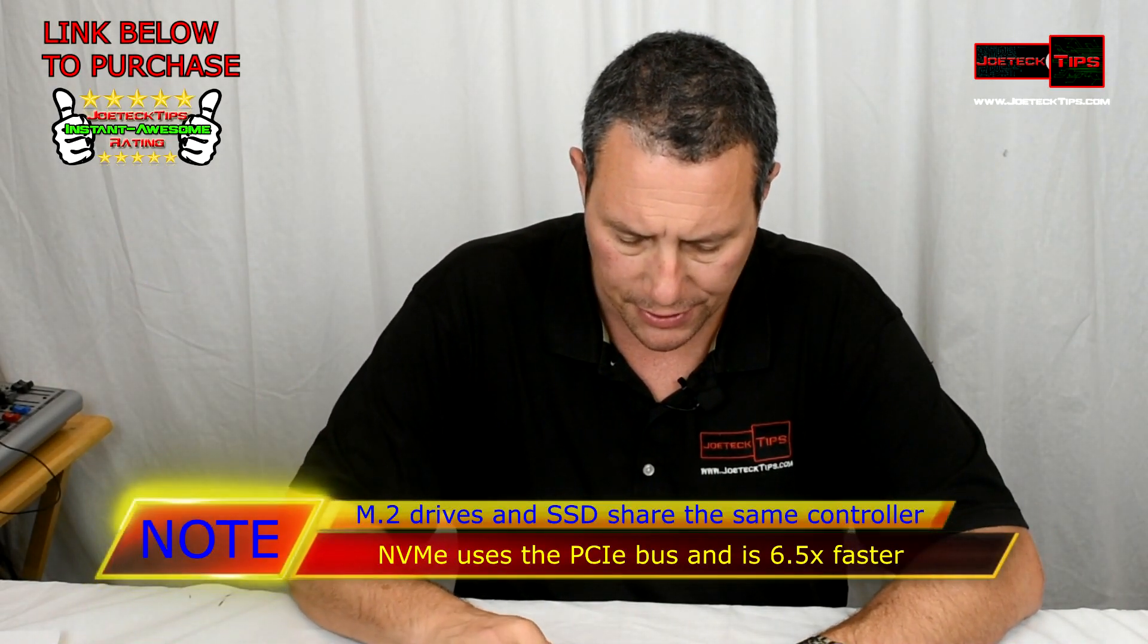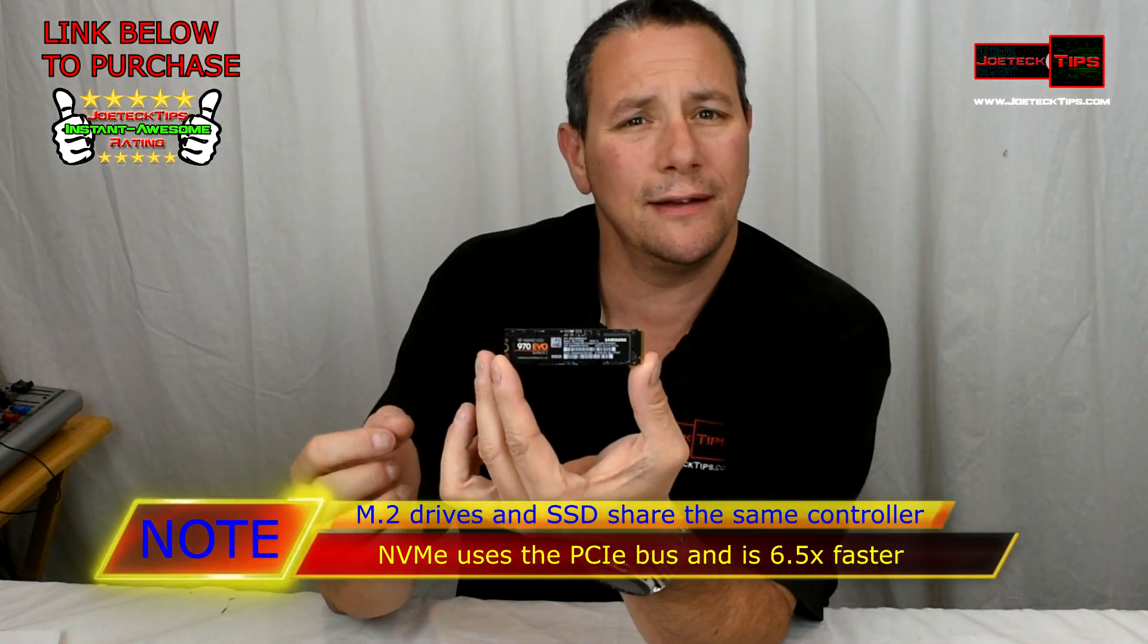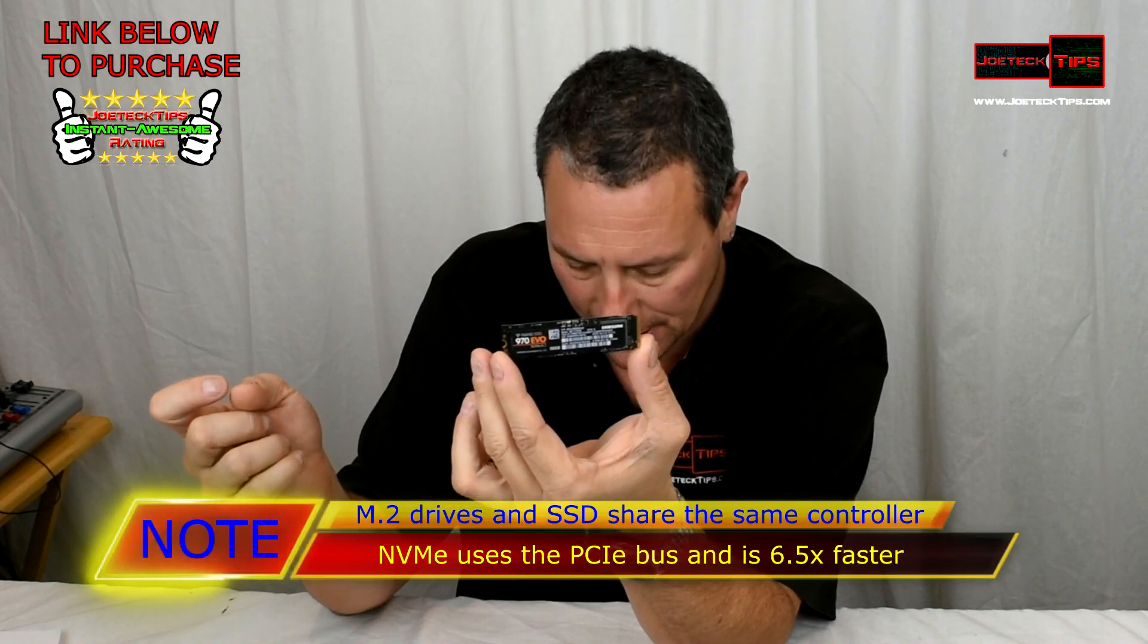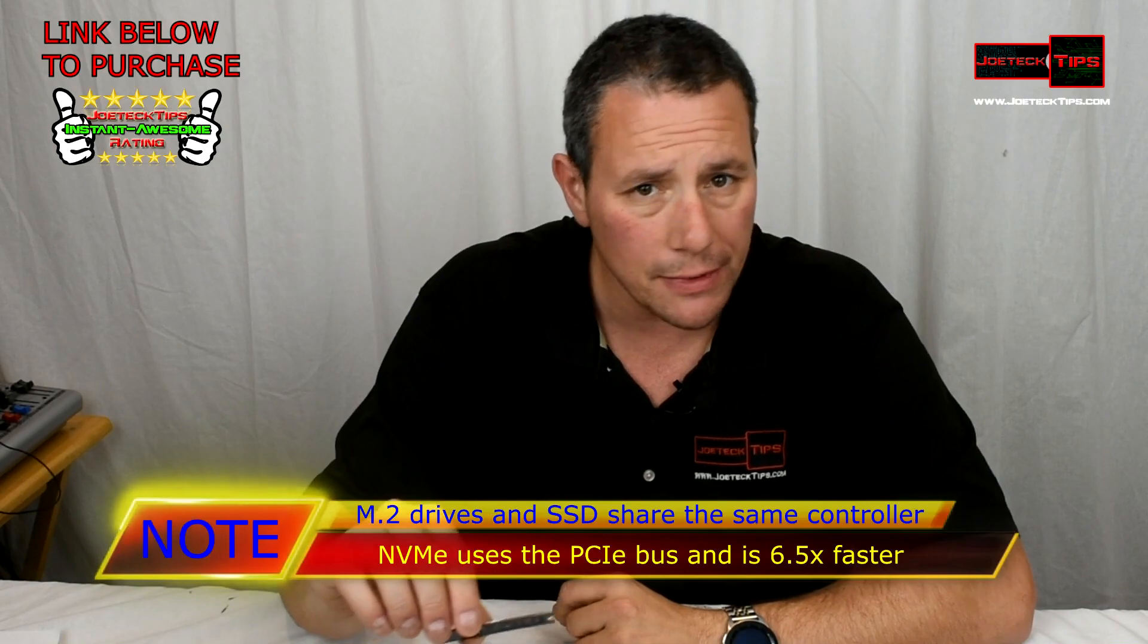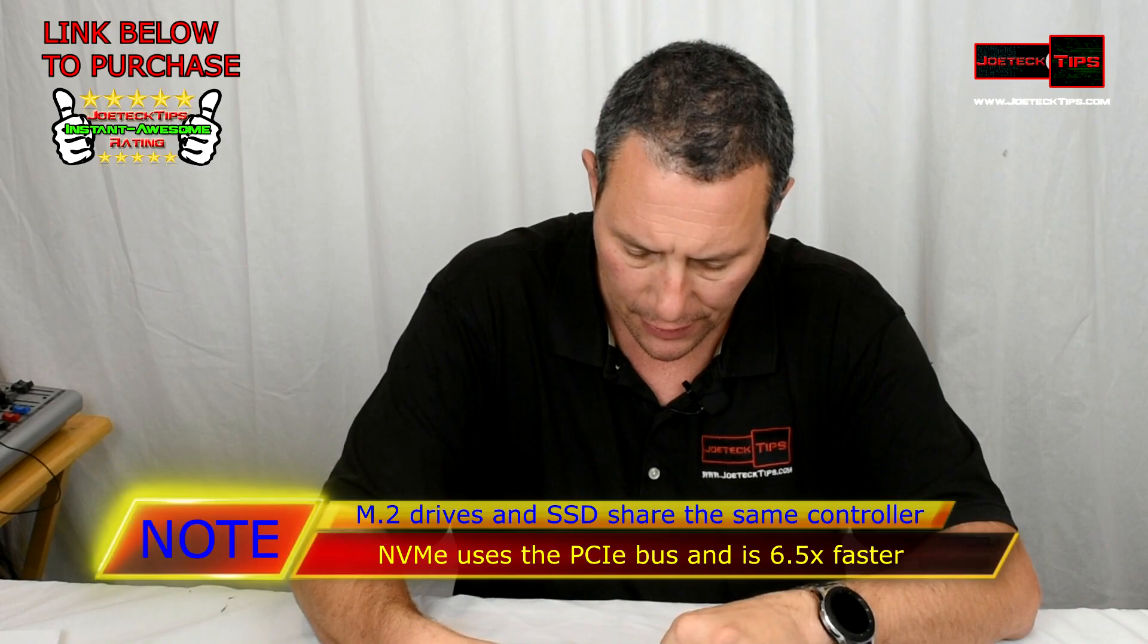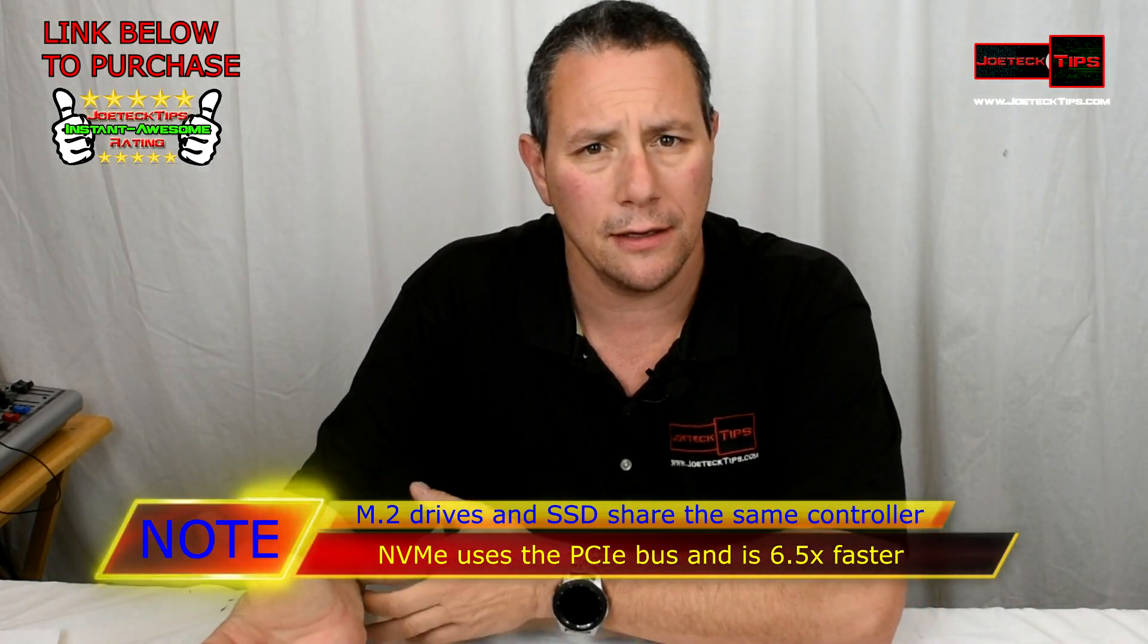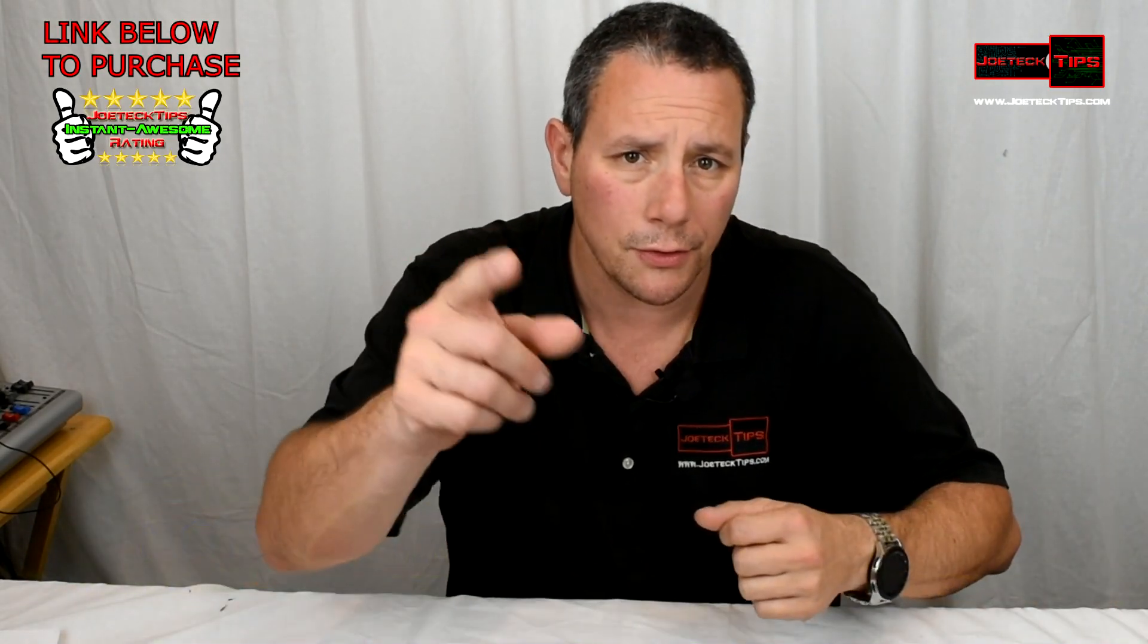This happens to be a 500 gig drive. It's so tiny, unbelievable how small this is. We're gonna give that a shot momentarily and check out the performance and speed of it. I currently have a 250 gig drive in there now and I decided to upgrade to 500 gig and to a newer version. We'll see how it performs. Let's go check it out.